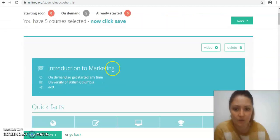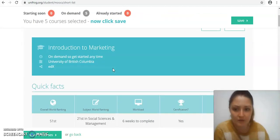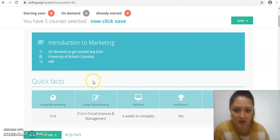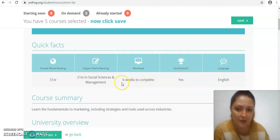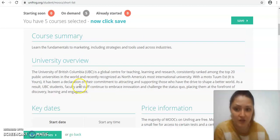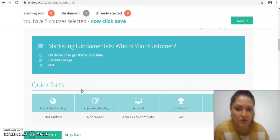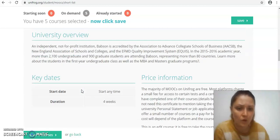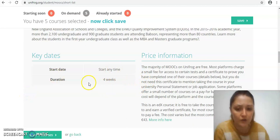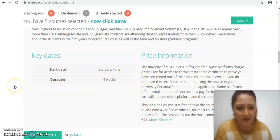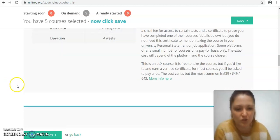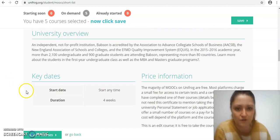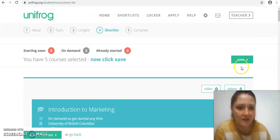These are all listed here so you can check them. They give you a bit of information again on what university has created it, how long it's going to take to complete and whether there's any option for certification. There's a bit of a course summary for all of them. Don't be alarmed there's a little section called price information, but basically all of them are free. Some of them offer you the option to pay for a certificate at the end of it which you don't need to do. It's about the learning that's what's important. Then if you're happy with your options there, you just click save.